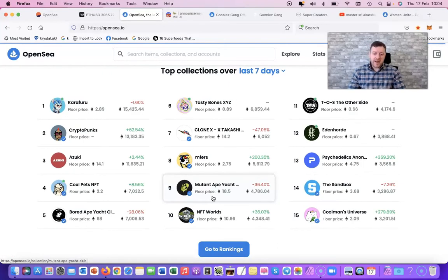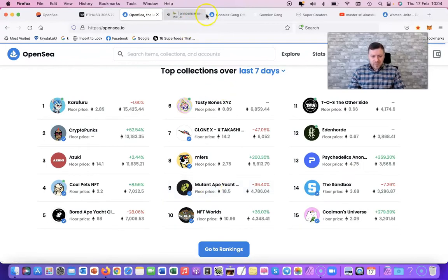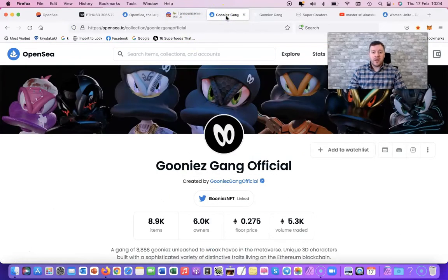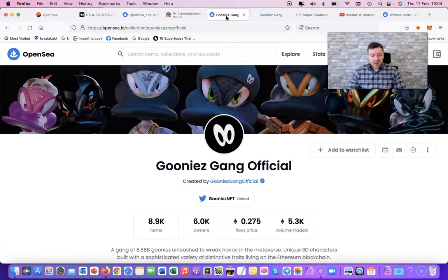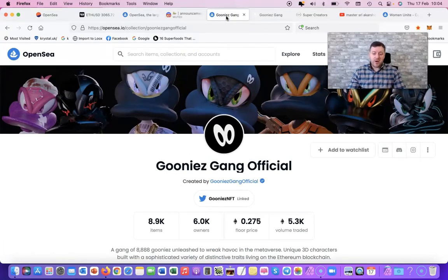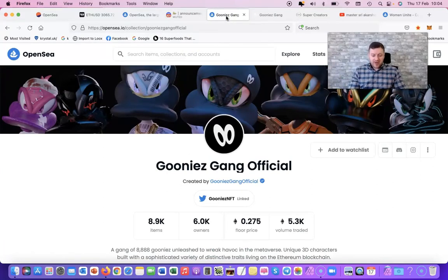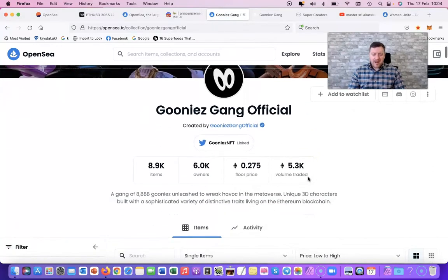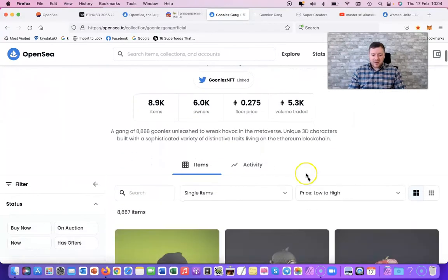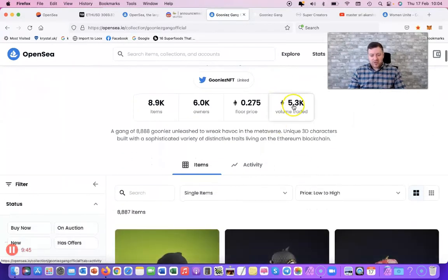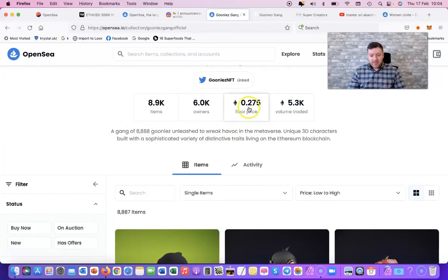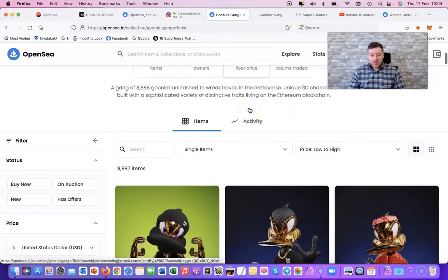So the first one is Goonies. If you're not familiar with Goonies Gang, guys, go check it out. Links in the description below for Goonies Gang. It's been out for a while. Really good trading volume. Only 8,800 of them. Floor is still quite low on them. If we look at the activity, really cool 3D art. Like guys, do your own due diligence on these as well.